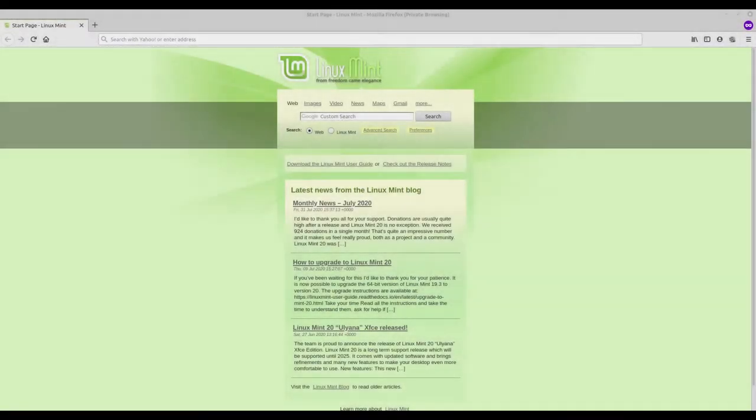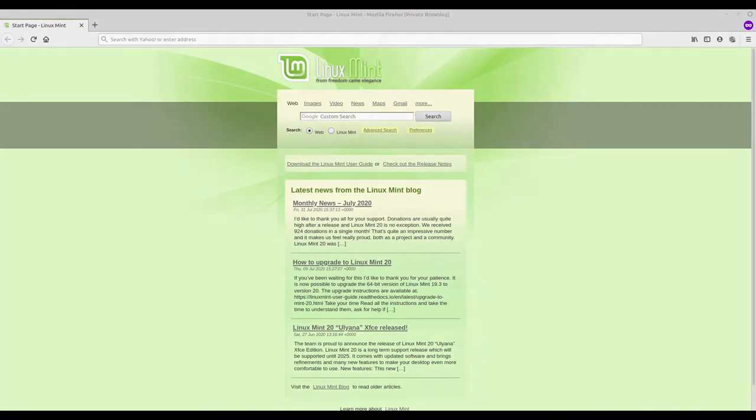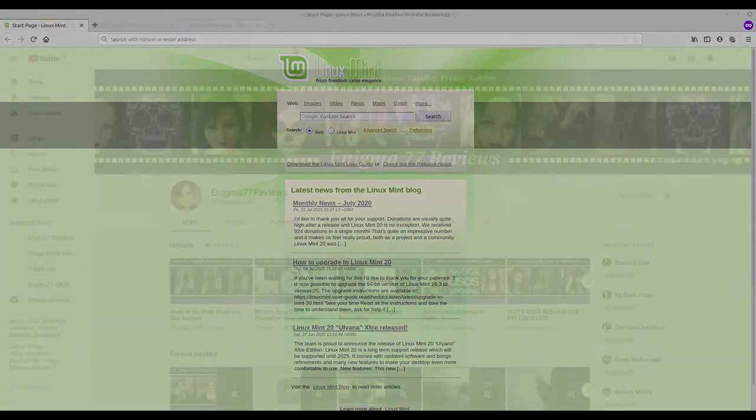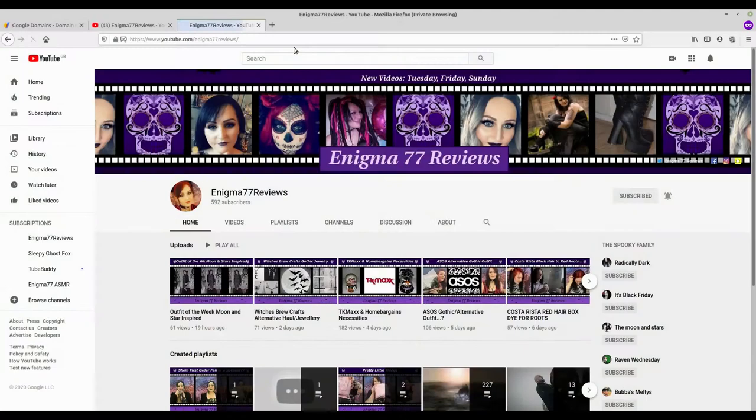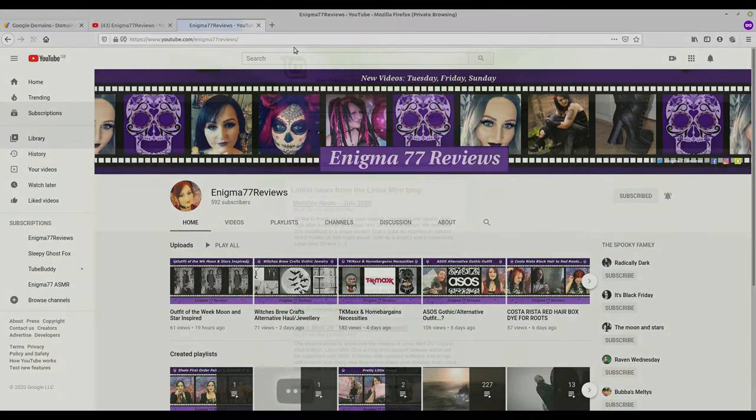Hi guys, welcome back to Enigma 77 Reviews. Today is going to be a little bit of a different video and I have very good reason why. I'm going to do this video today, it's all about domain names.